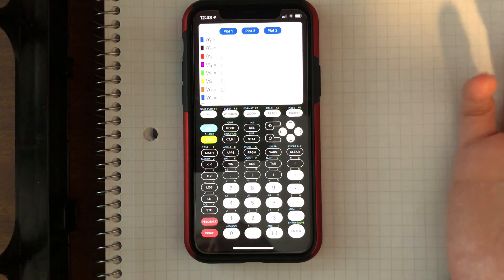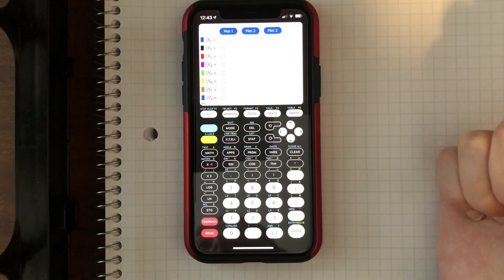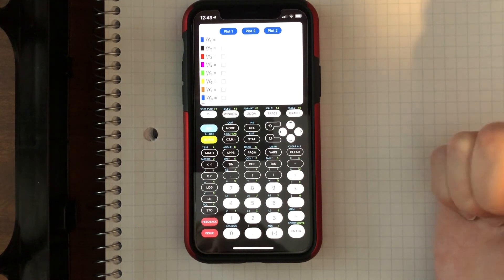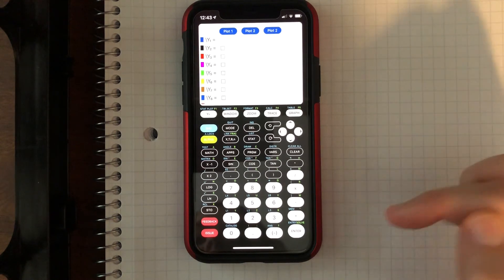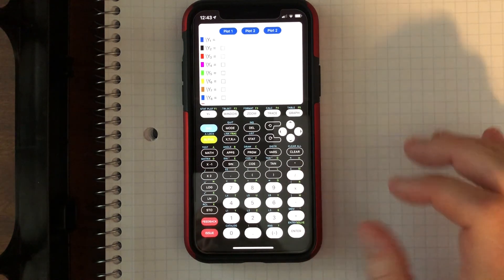So those are some apps that might help you as you're going through some of your assignments. So just wanted to share.